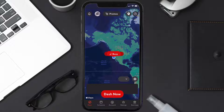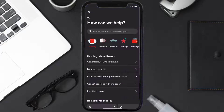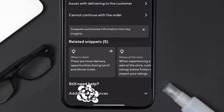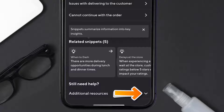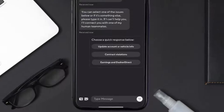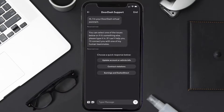But if it doesn't, you need to contact customer support. Open up the Dasher app on your mobile device and from the home screen tap on the icon in the top right corner. Scroll all the way down to the Additional Resources option and tap on the dropdown icon.